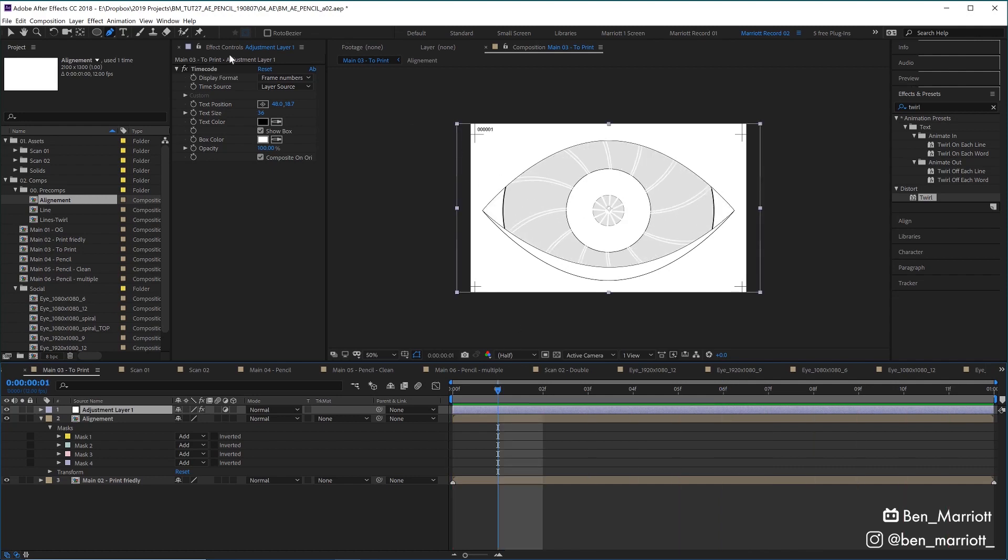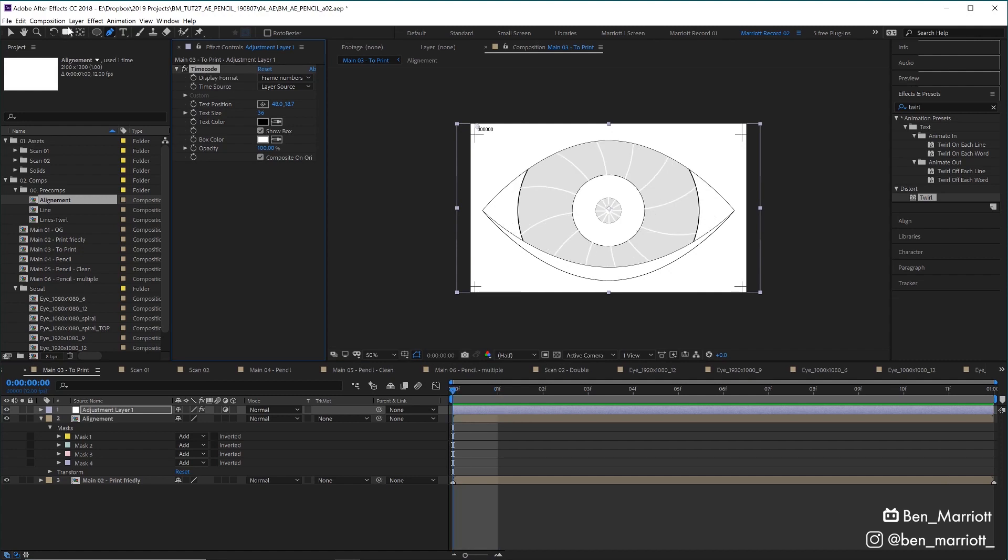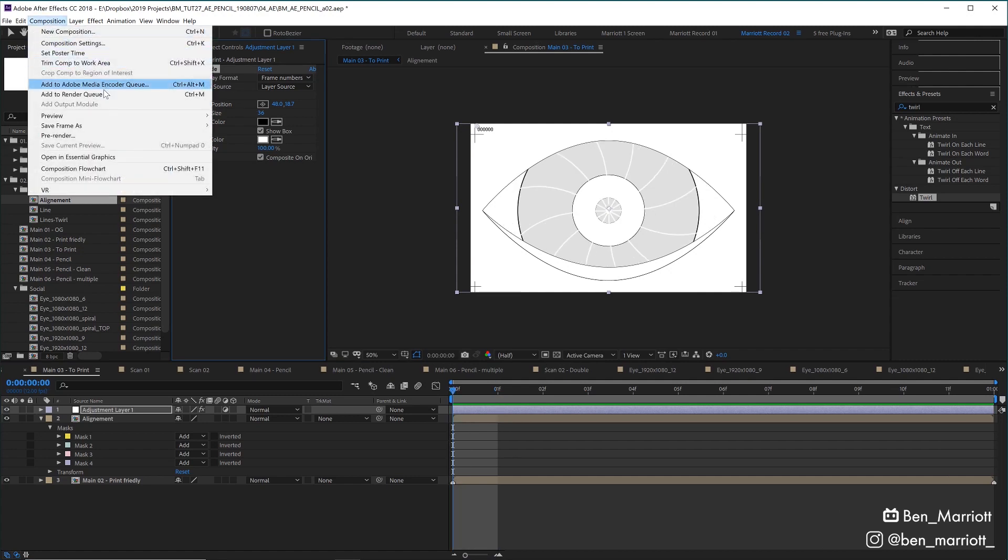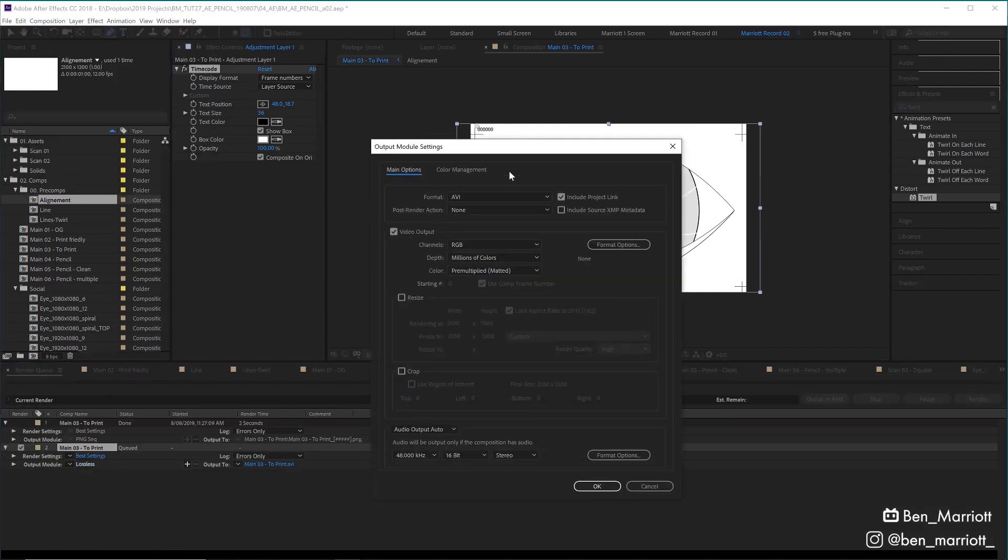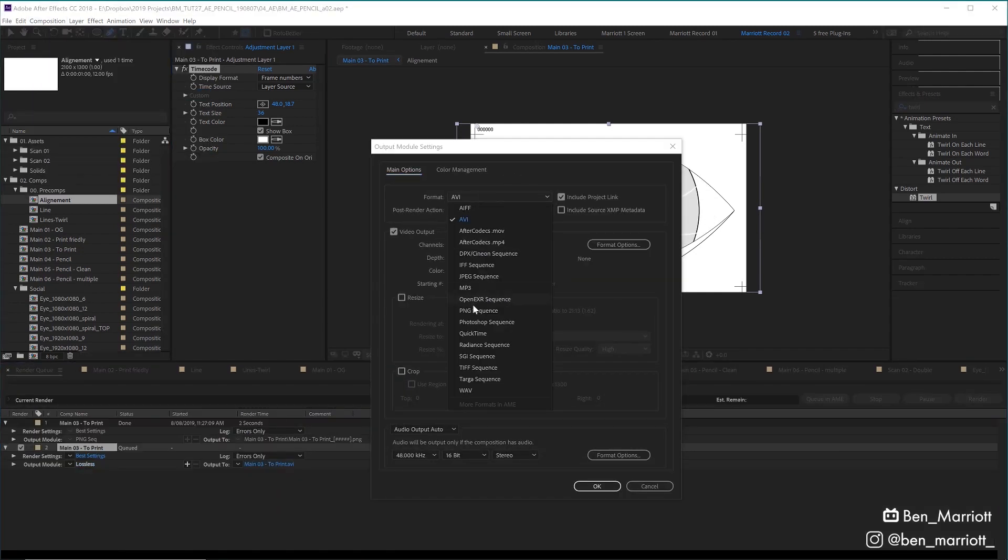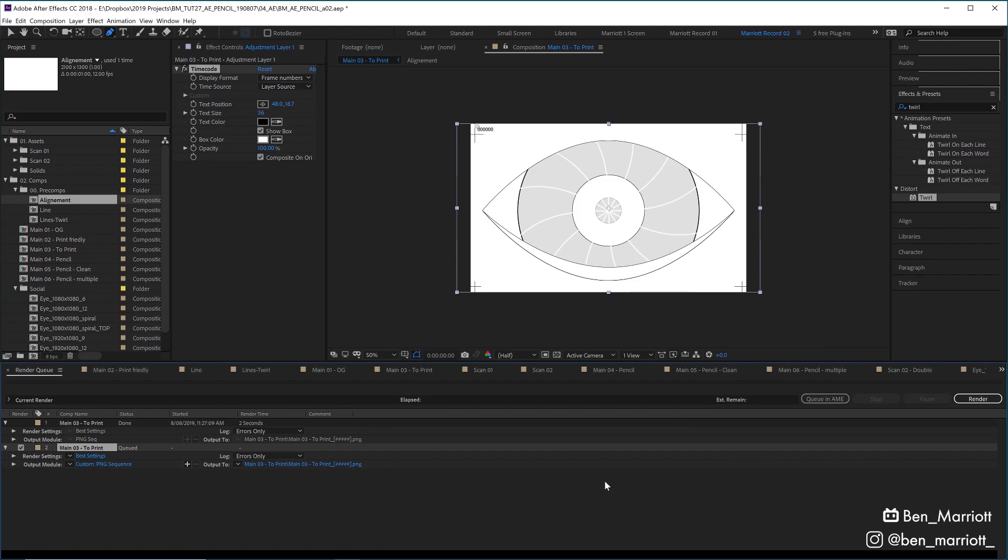You can add this by simply adding the timecode effect that I've added to an adjustment layer. I then added this to the render queue and set its output module to be a PNG sequence, which will render an image for every frame.